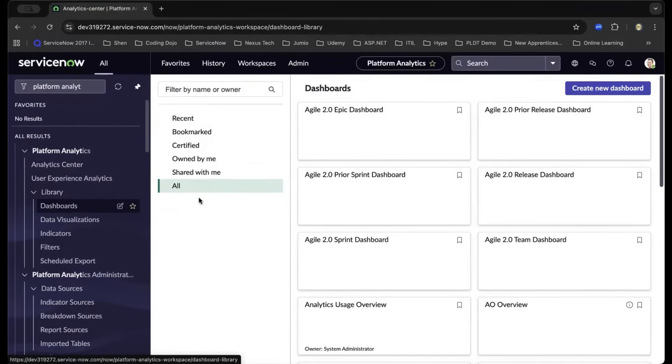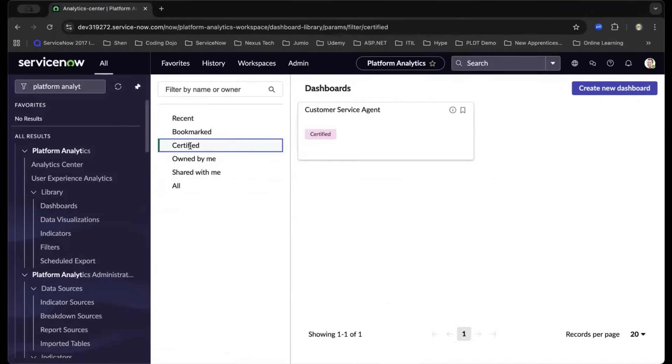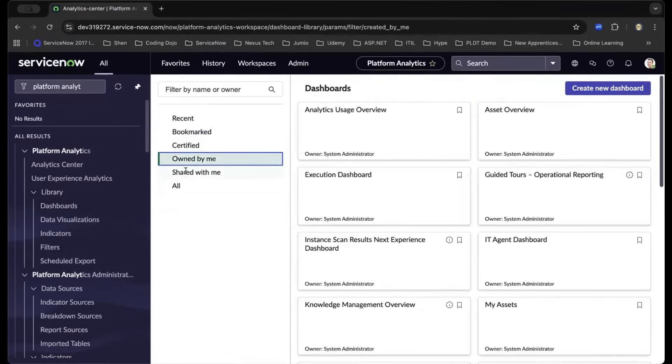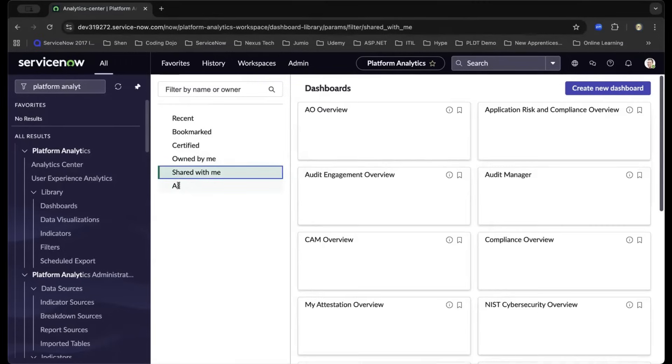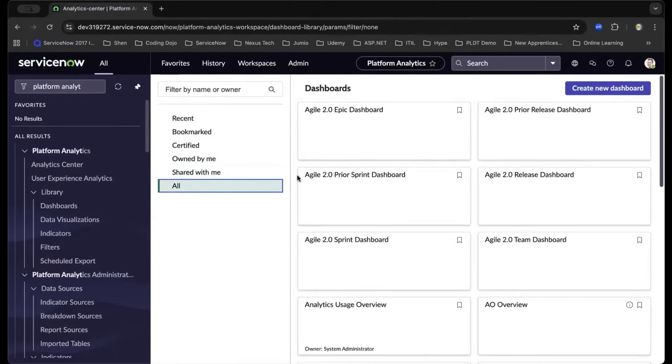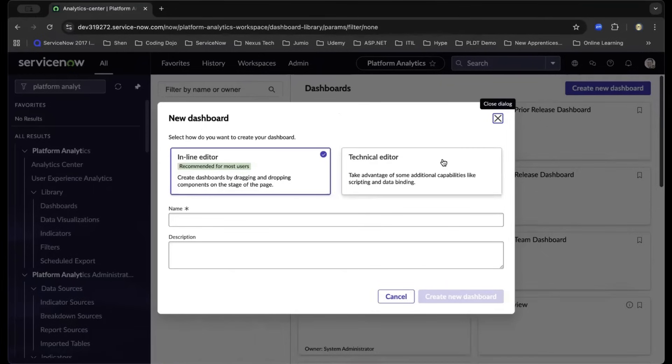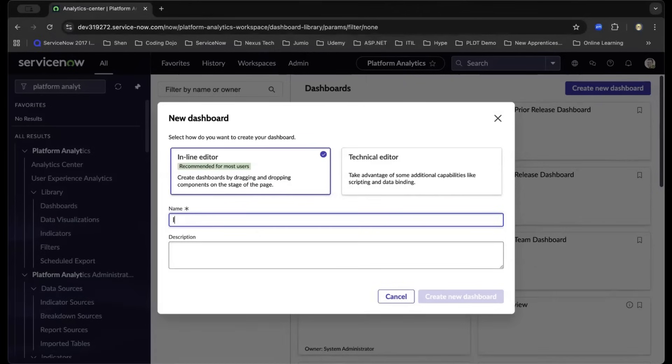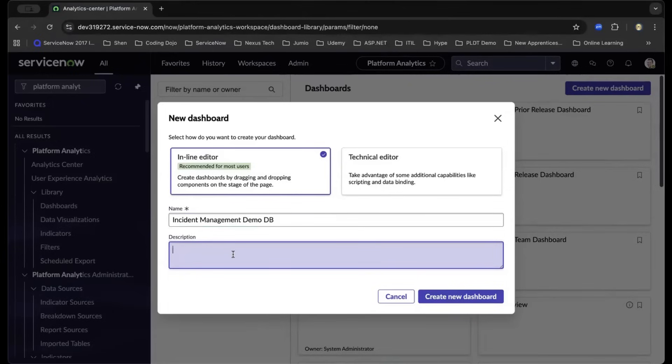You have different filters as you navigate to the different tabs, and it will show you the organized way of filtering the dashboards. Let us navigate to the top right and create a new dashboard. In this example, we'll be creating a demo using inline, an incident management demo dashboard.